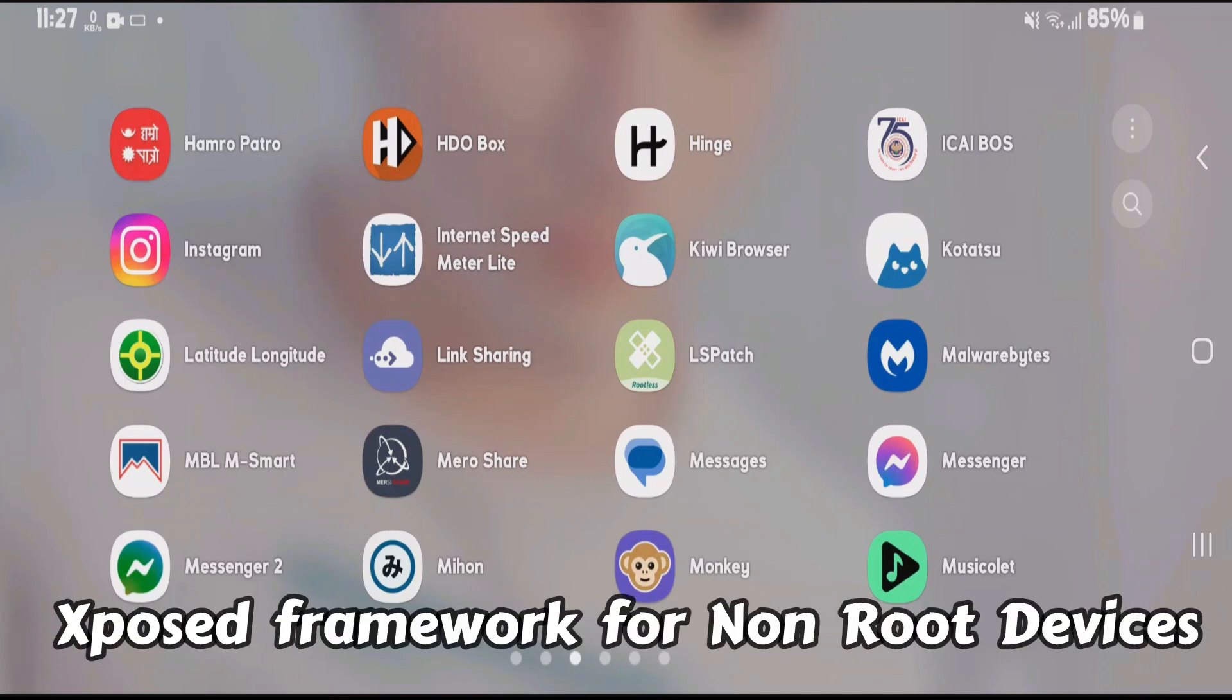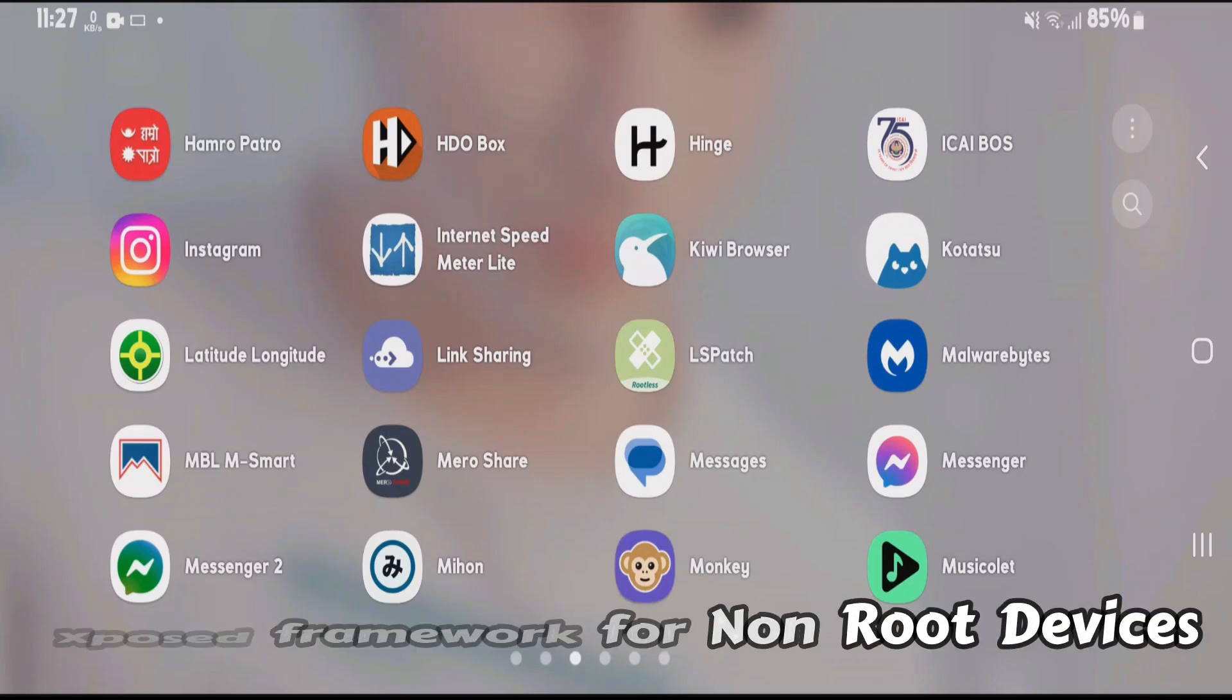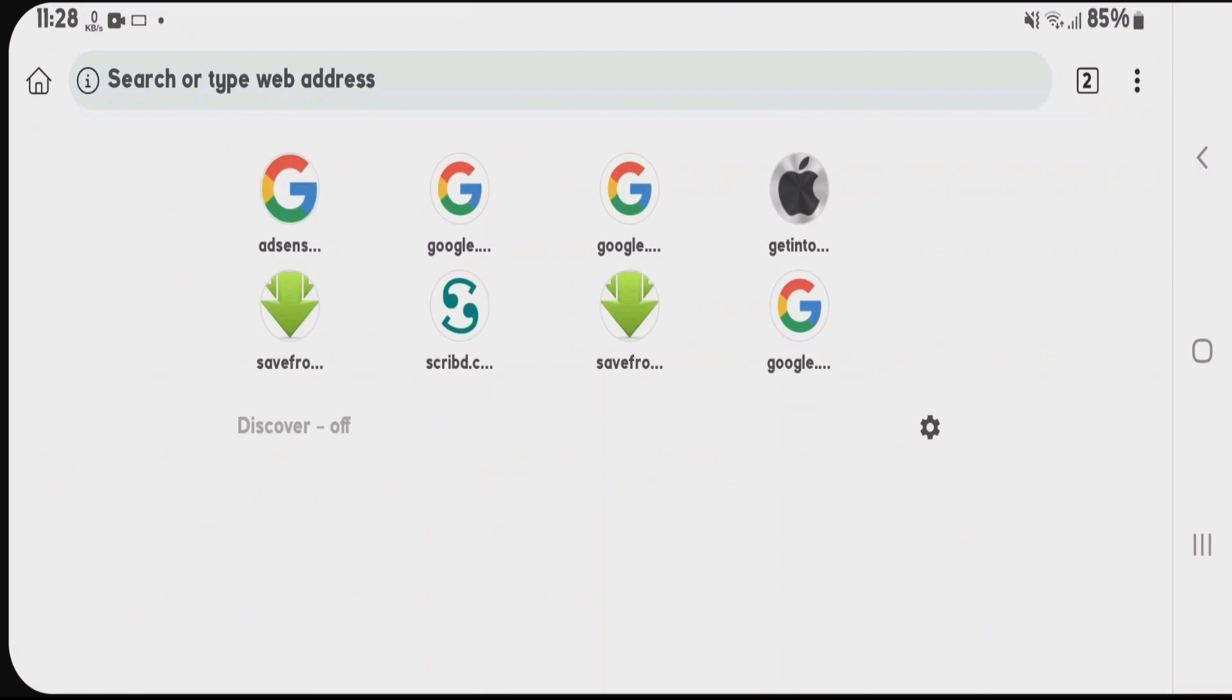In this video, I'm going to show you how to install Xposed framework for non-rooted Android phones. Let's launch any browser and do a Google search for LSPatch GitHub.